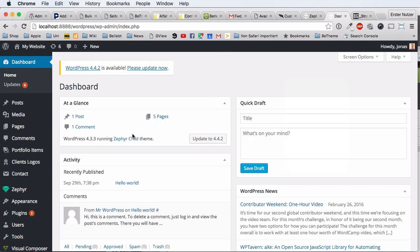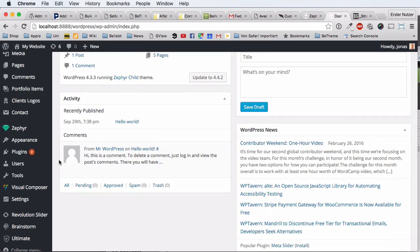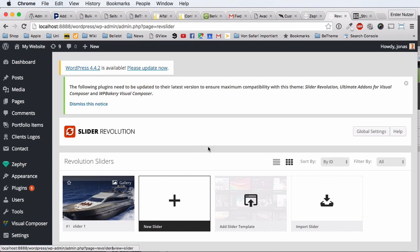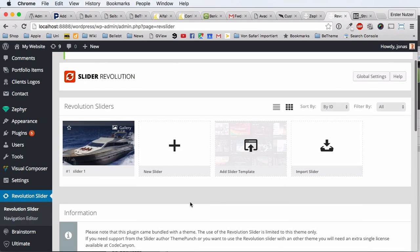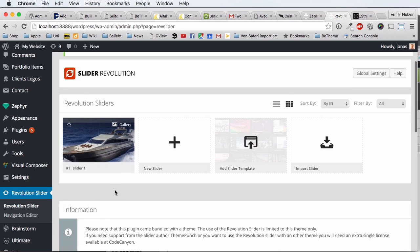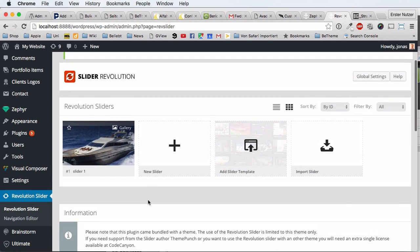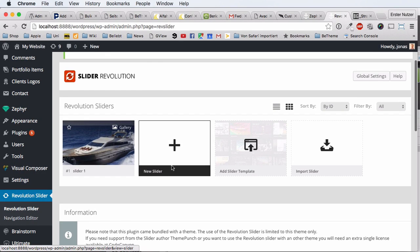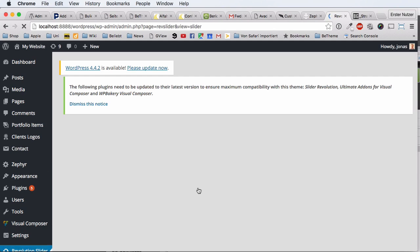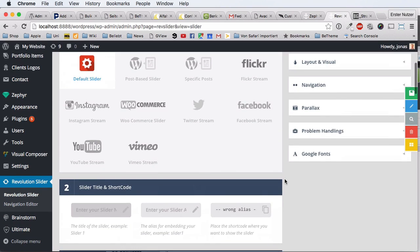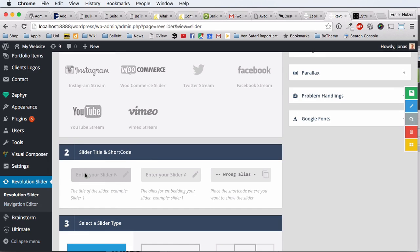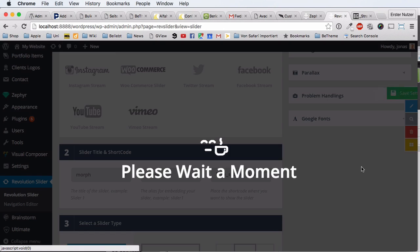It is quite simple with Revolution Slider, but I'll go through the steps slowly for those without much experience. We start at the Revolution Slider menu on the left. I have one slider from a previous tutorial saved already. The first thing we do is create a new slider by clicking the big plus. The slider settings load and we scroll down to where we start creating our new slider. We just enter any name — I enter 'morph' so I can easily identify it later.